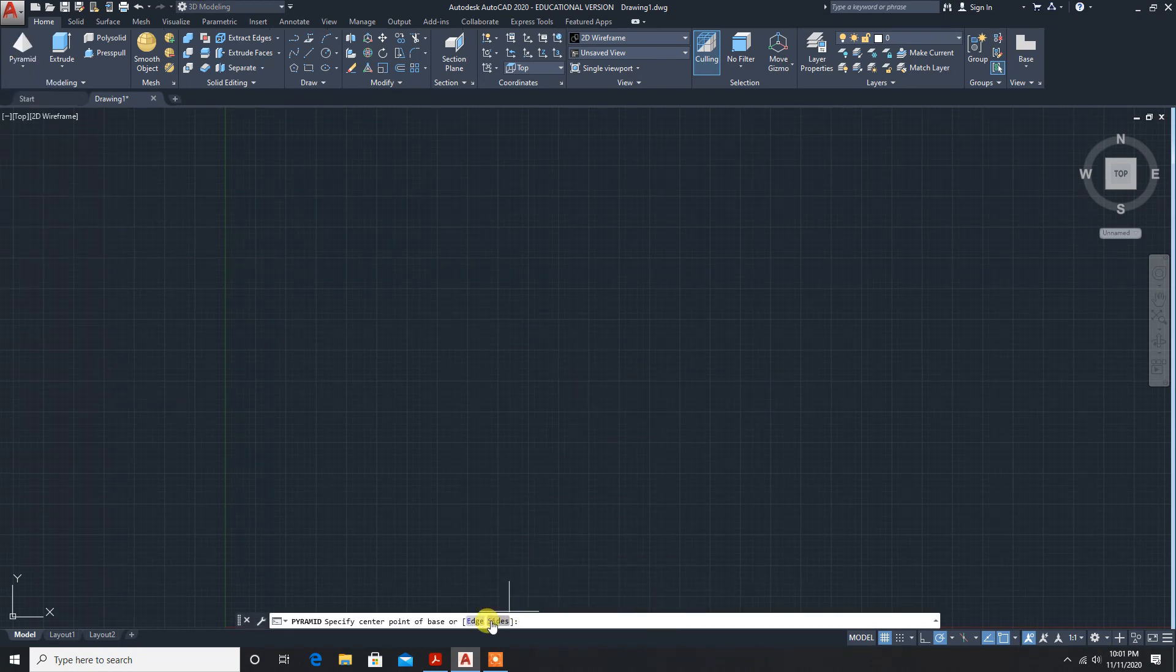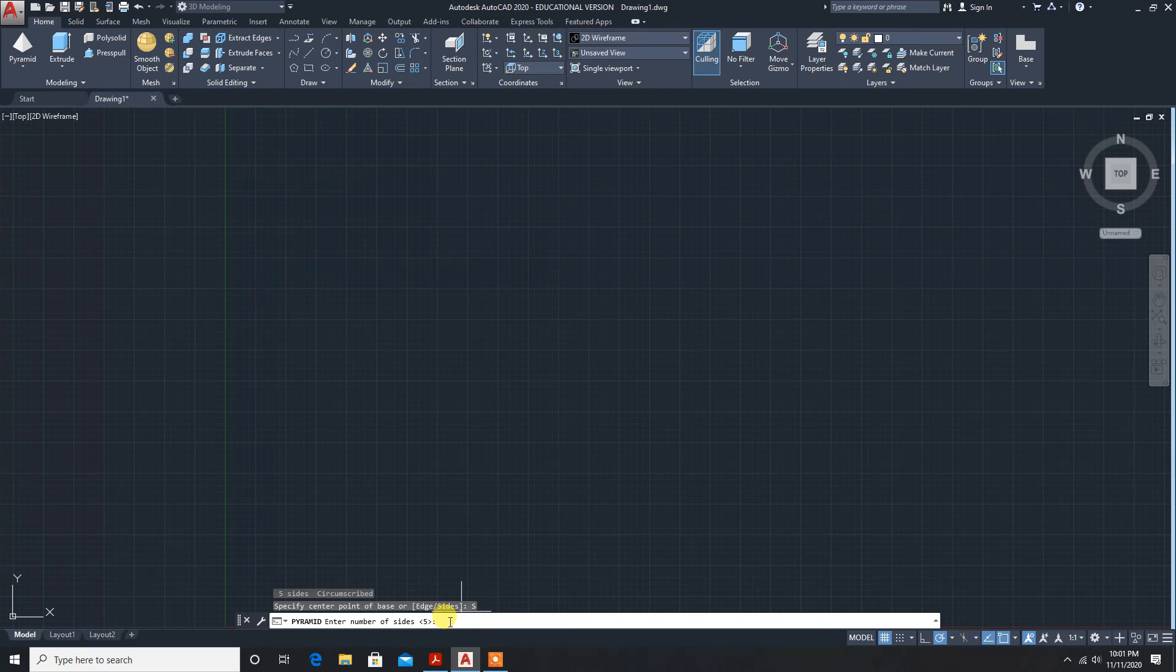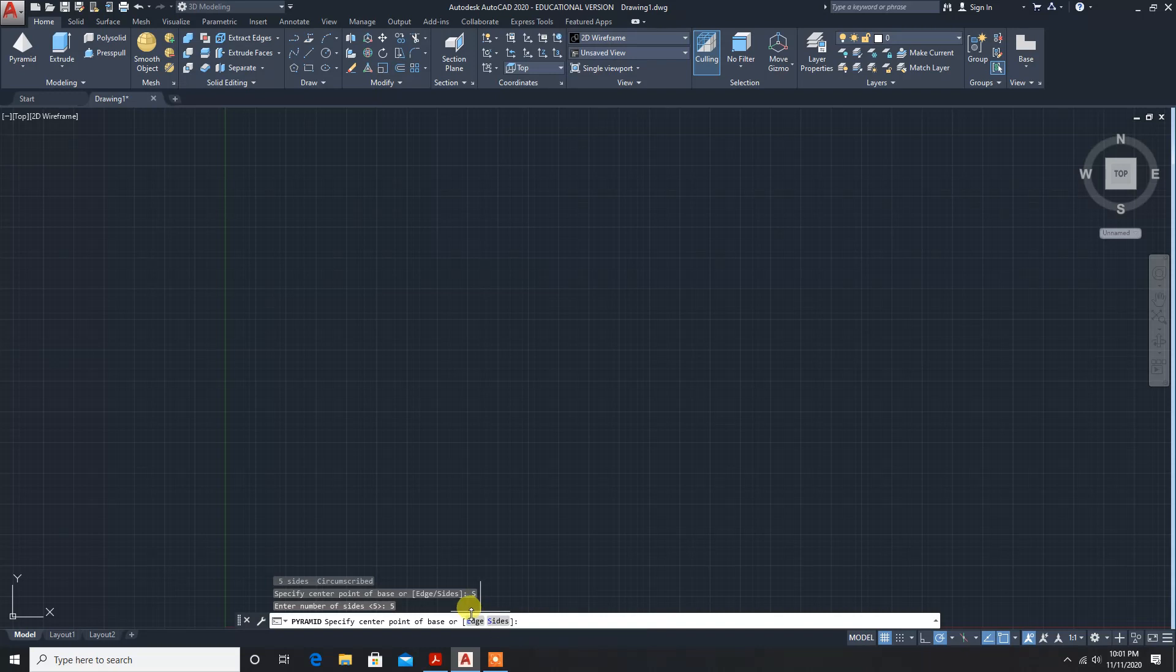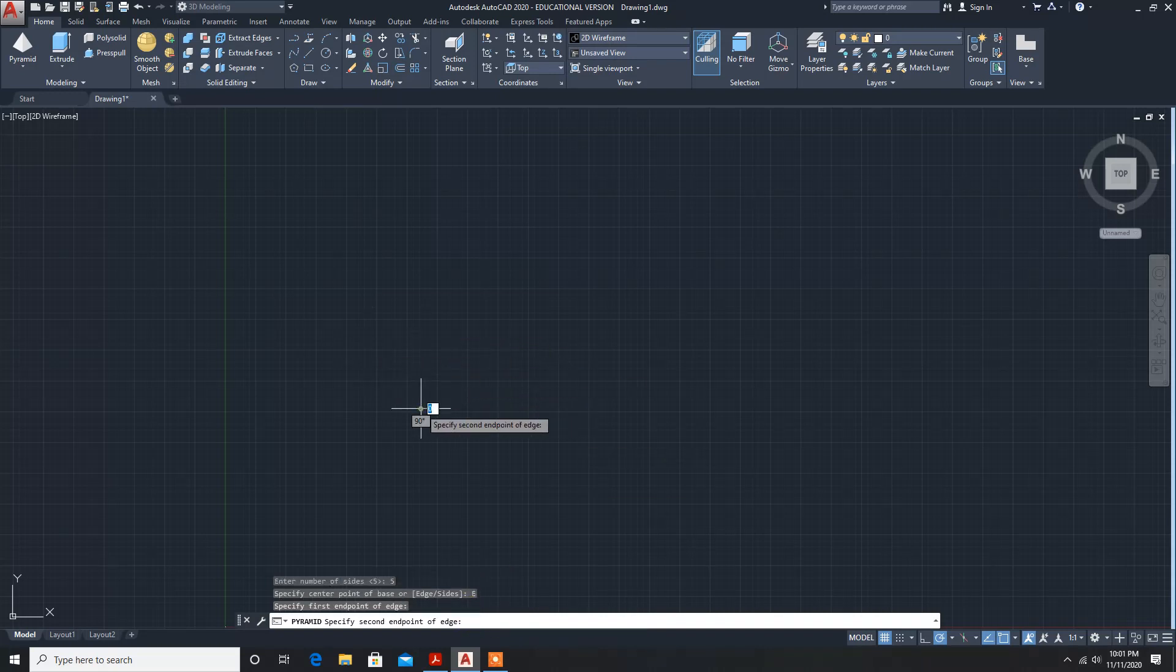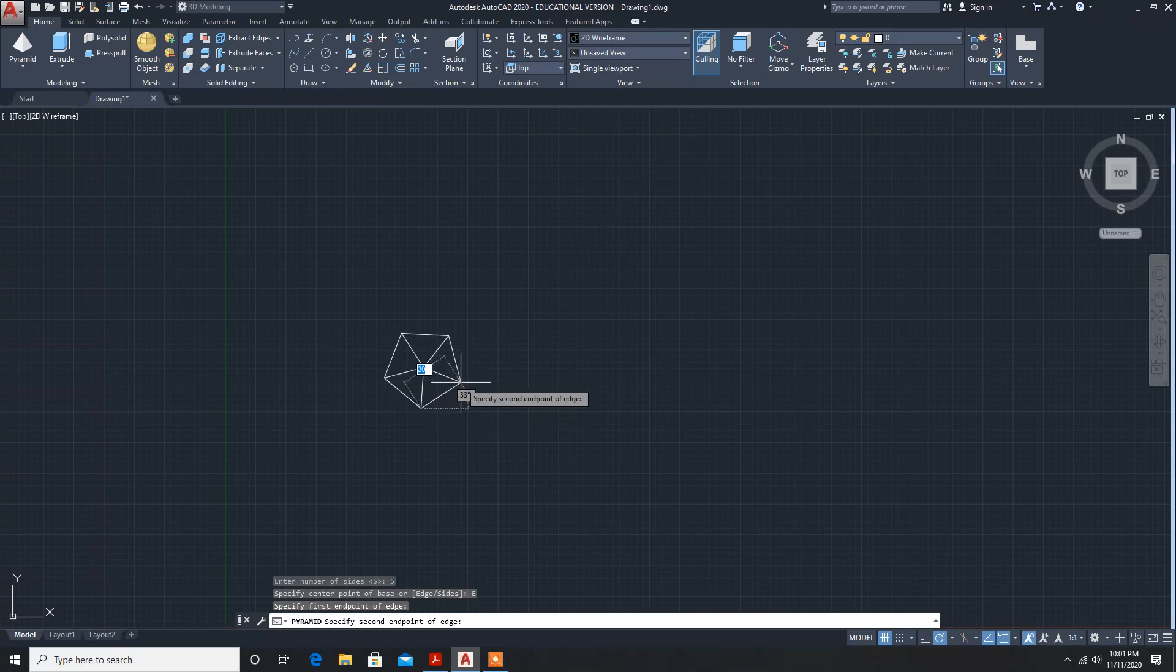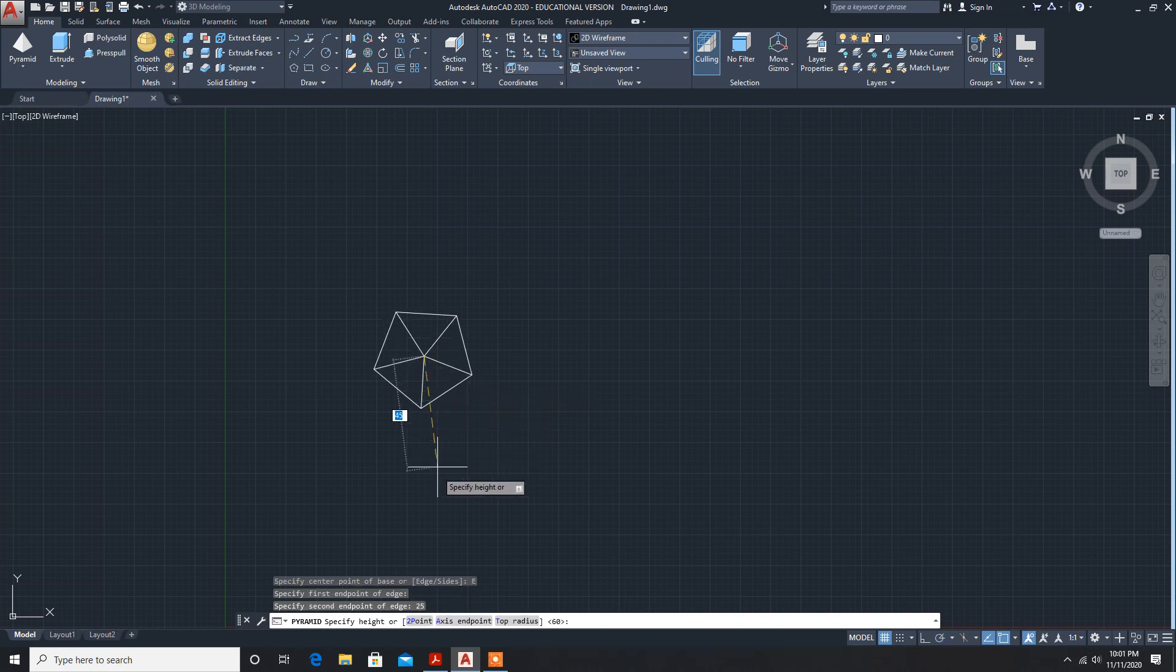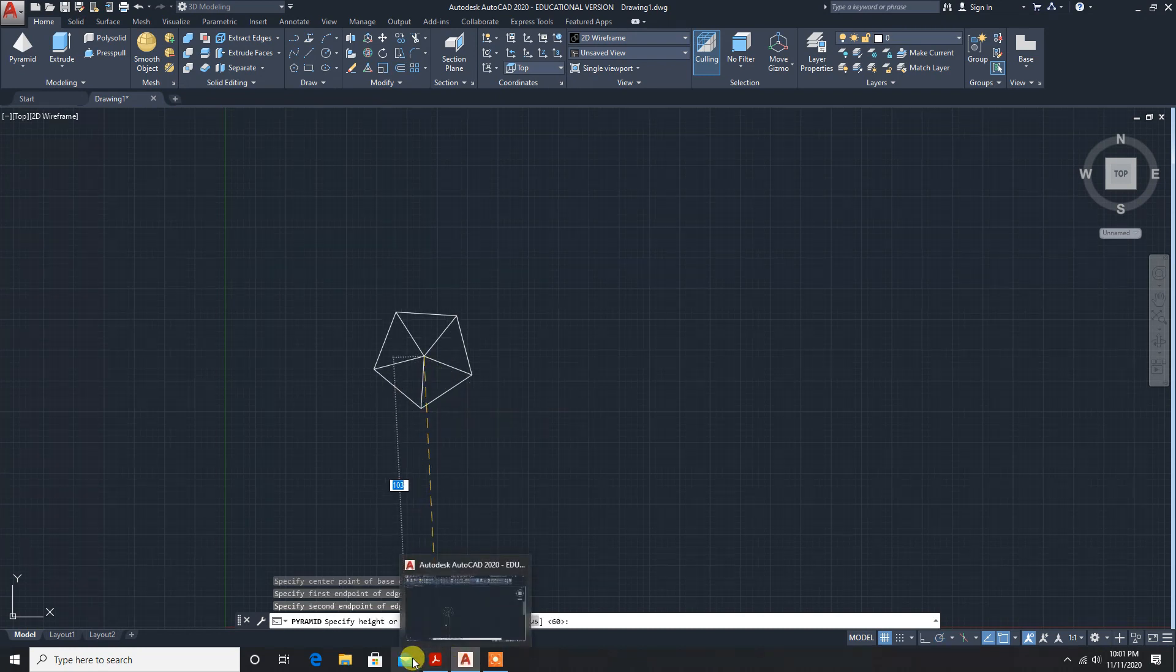First, the default is four sides, so you have to click on sides and give the sides as five since it is a pentagon. Enter. Now you have to give the edge. Click on edge, specify the first point, and the edge dimension is 25.